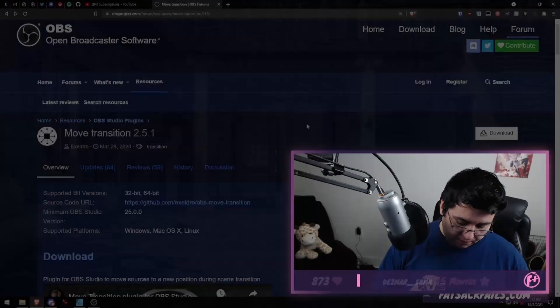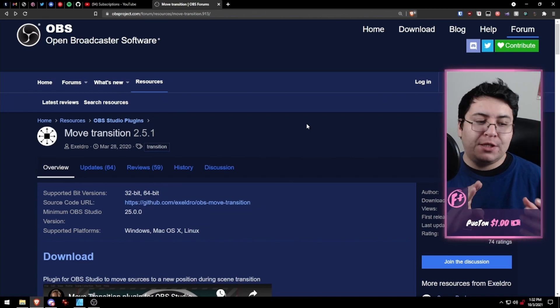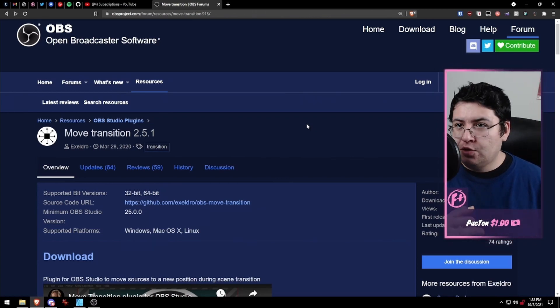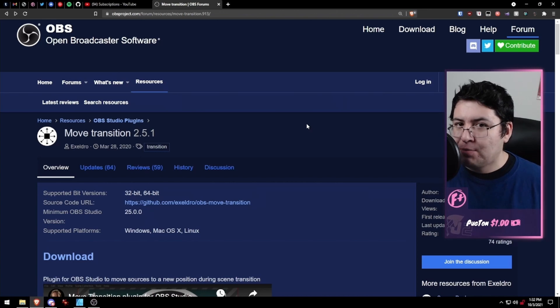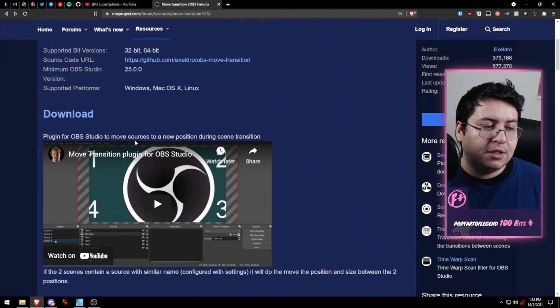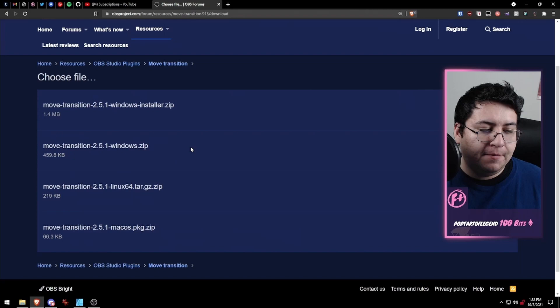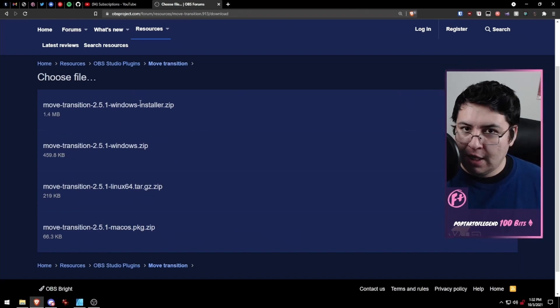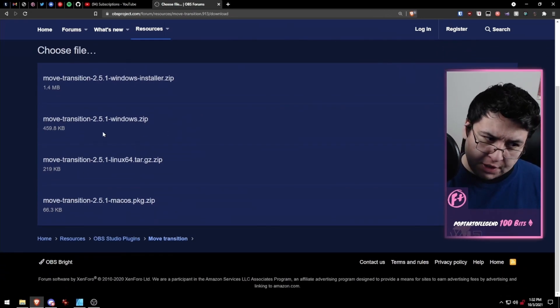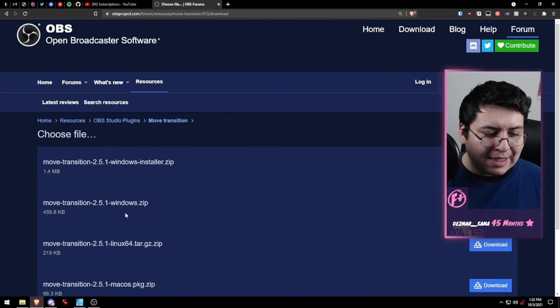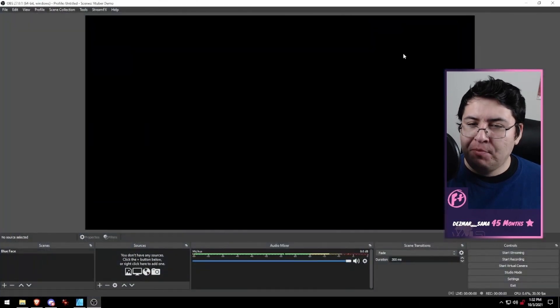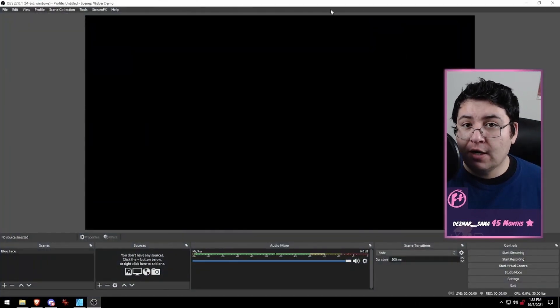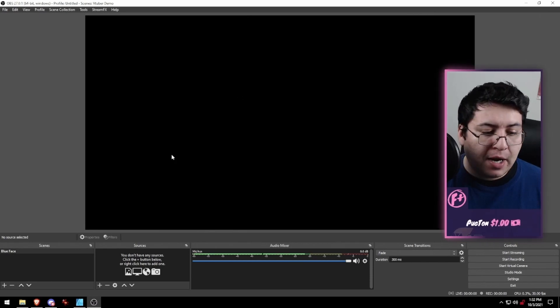So we want to make sure we download the Move Transition plugin for OBS Studio. This only works in OBS Studio, doesn't work in Streamlabs OBS or anything else, unfortunately. But just go ahead and download it. There's an auto installer that'll install it where it needs to go. You can also install it manually if you know how to install OBS plugins. Once that's installed, make sure if you already have OBS open that you restart it so it installs the plugin correctly.